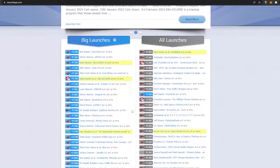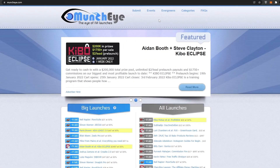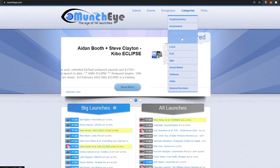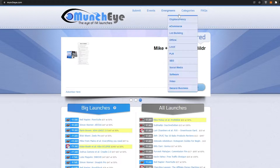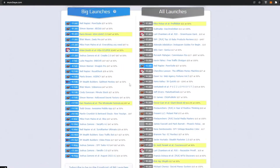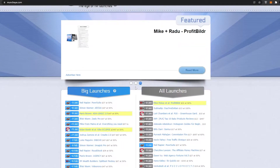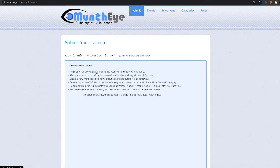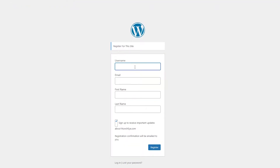Now if you want a particular type of product that you want to sell, you can come over here at the top and you have categories — cryptocurrencies, e-commerce, list building, offline, local, PLR, SEO, social media, software, and more. Then you have evergreens and events. Now what you can basically do is first create an account. You come over here into the submit section, and down below you have rules that you have to follow. Once you have read them, you can see 'register for an account' — simply click on it and enter your username, email address, first name, last name, and sign up.